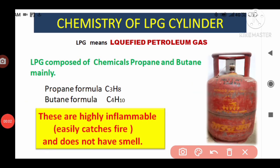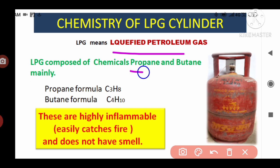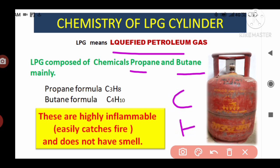LPG means liquefied petroleum gas. LPG is composed of the chemicals propane and butane. Propane has the formula C3H8, and butane has the formula C4H10. C means carbon and H means hydrogen. These two — propane and butane — are hydrocarbons. Propane has three carbons and eight hydrogens, and butane has four carbons and ten hydrogens in its formula.